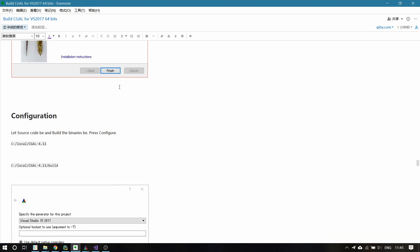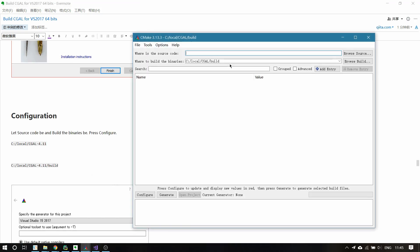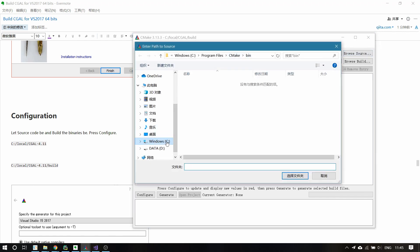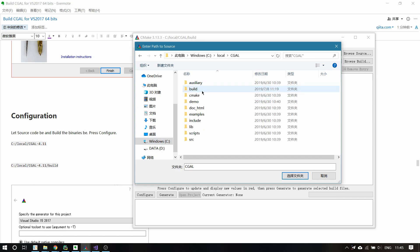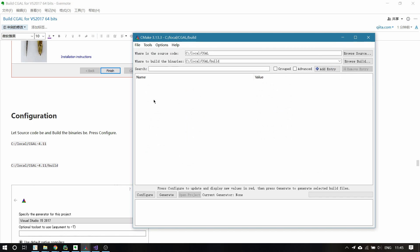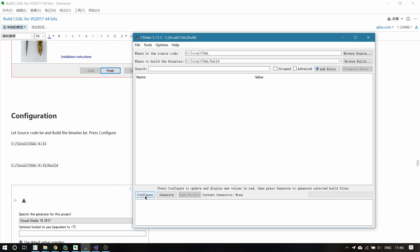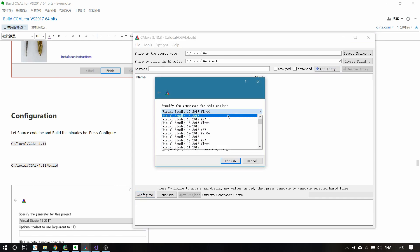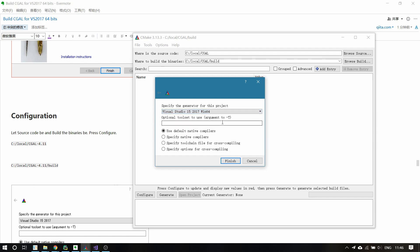After the installation, you can go to CMake and start to configure it. Create a new folder called CGAL, then press Configure. Please make sure that you select Windows 64-bit here, and click Finish.